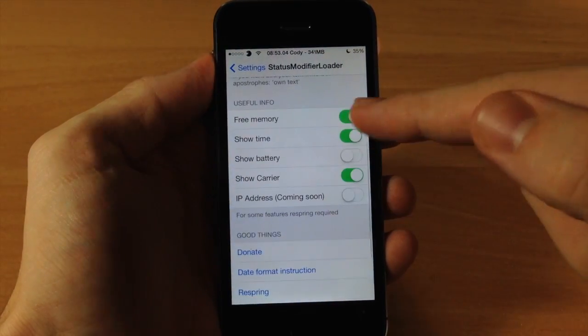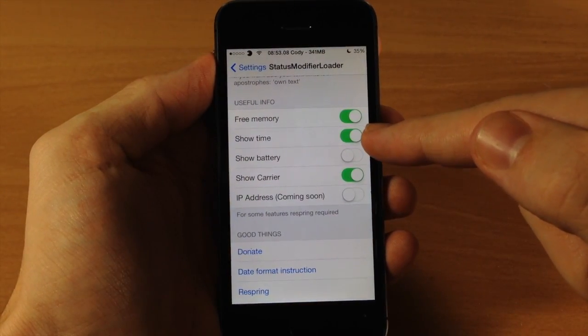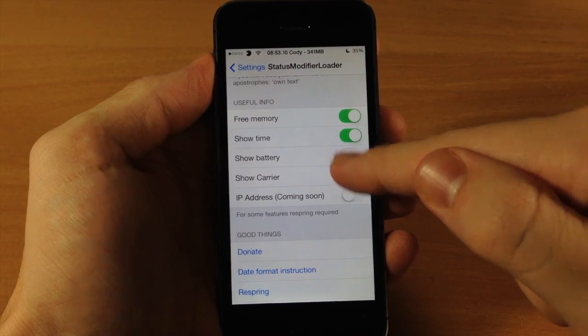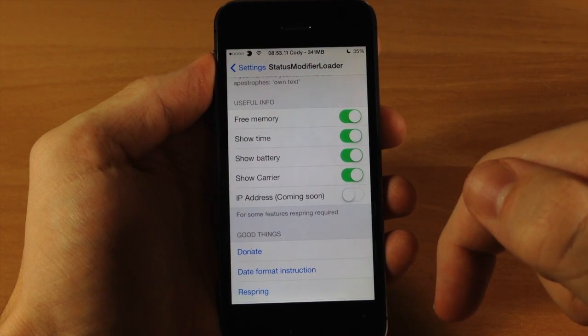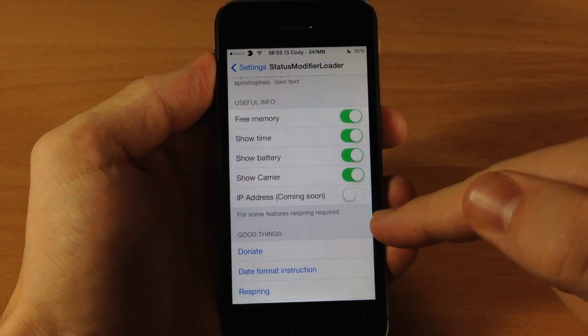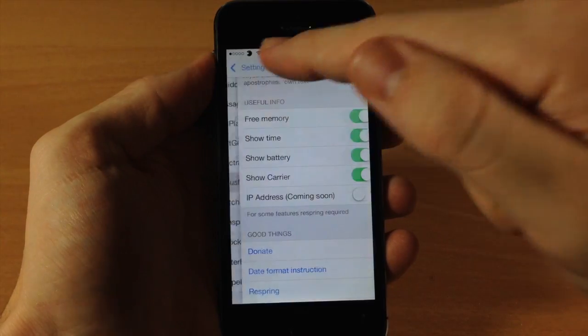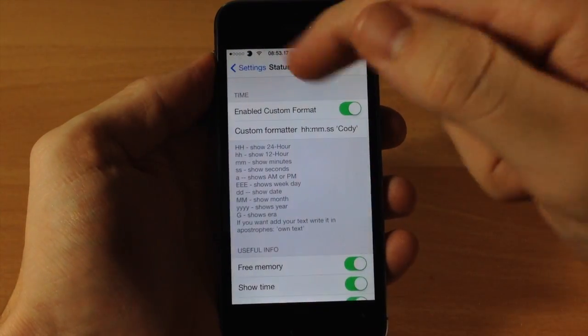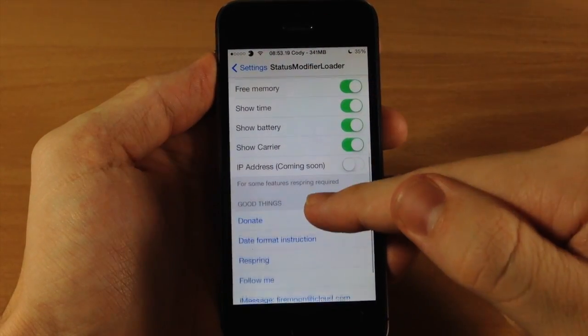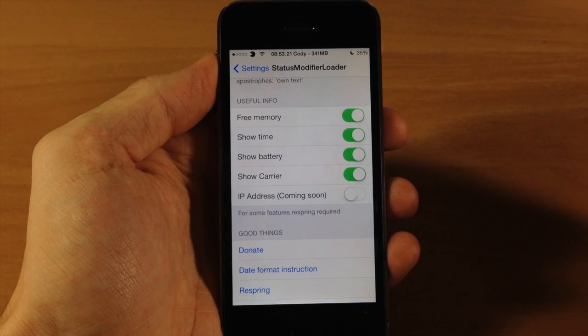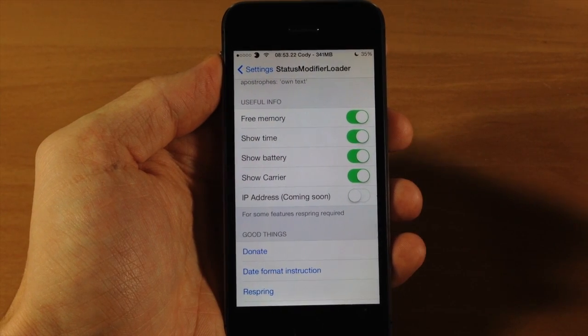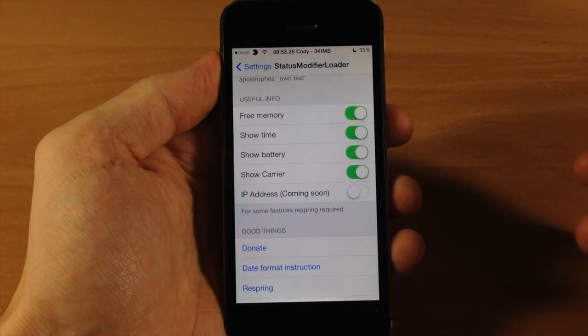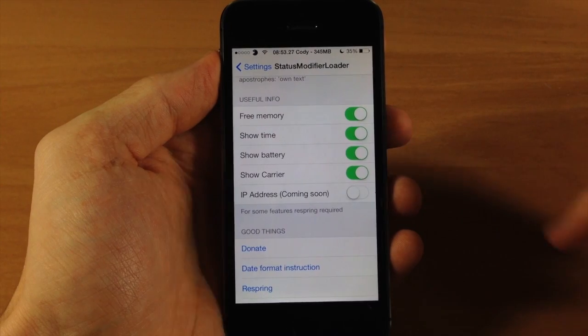You can also toggle on or off the memory, the time, you can even show the battery if you want to toggle that on or off as well as your carrier. Now if you have Zeppelin installed like I do, then you probably don't want to toggle off your carrier just because it's going to get rid of your logo. But if you have just AT&T or Verizon up there, then you might as well just toggle that off.